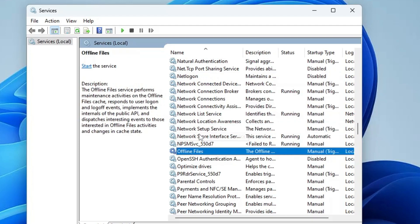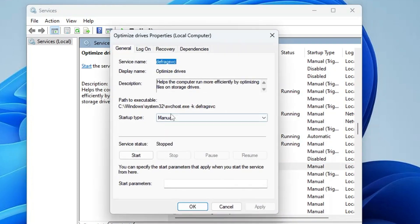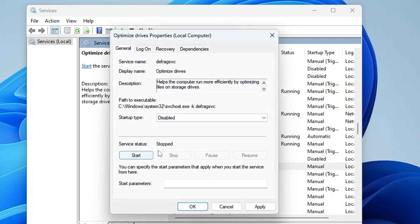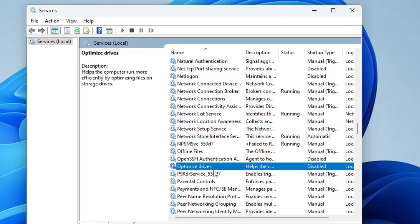Next, come to the O section and find Optimize Drive. You can disable this service if you prefer to defrag your hard drive manually, and the majority of people don't use it anyway. Double-click on it, disable the service, stop the status, click Apply, and click OK.